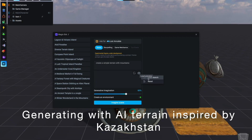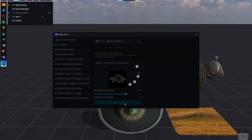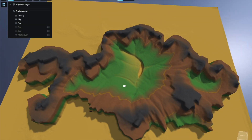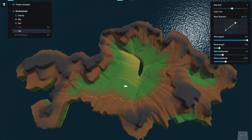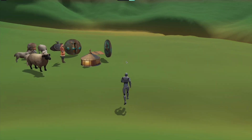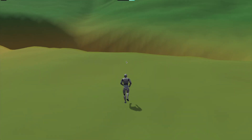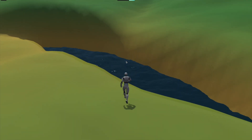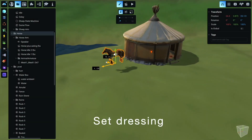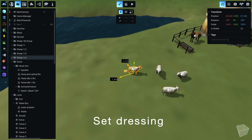Next, we craft a landscape inspired by Kazakhstan. Let's have a quick look around our scene. Now we're bringing the scene to life by setting up assets from the asset pack.